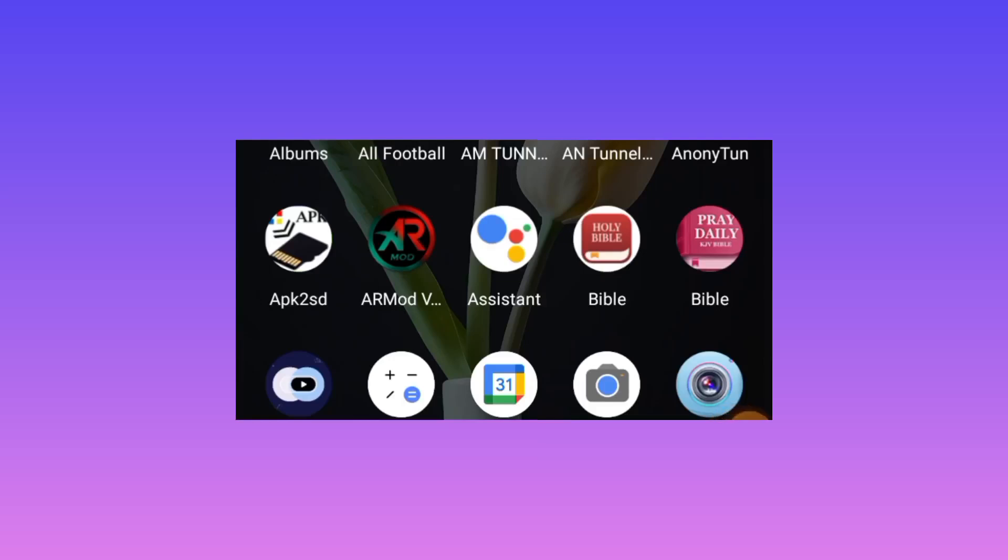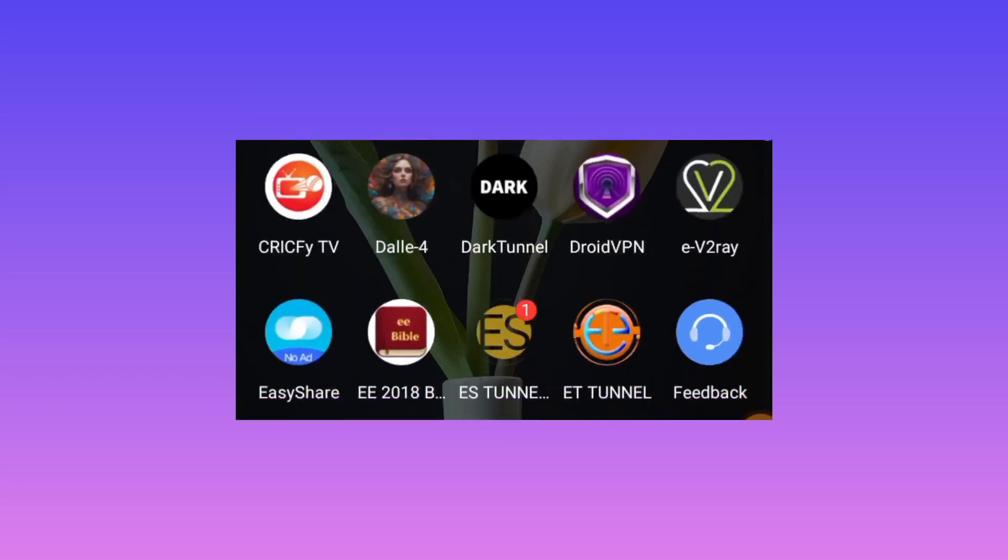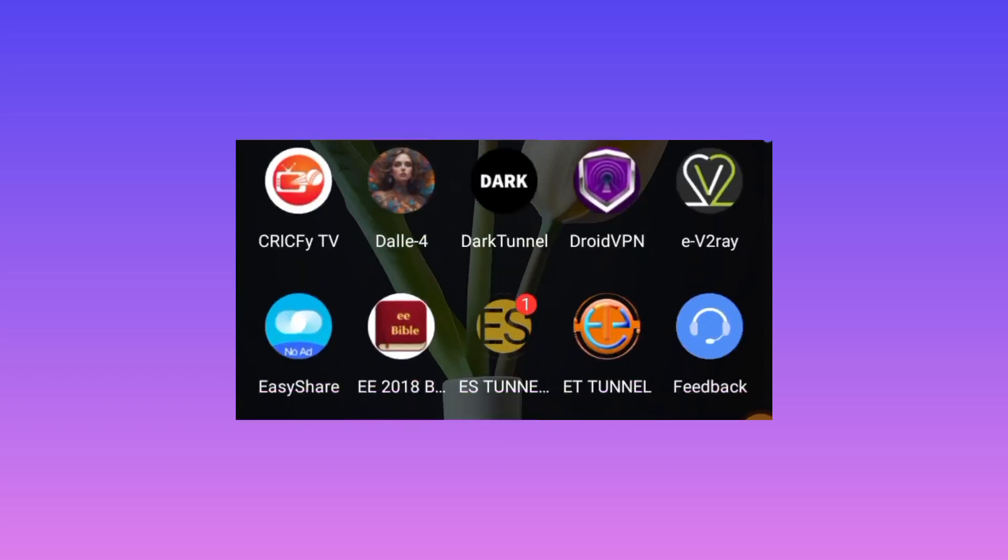Welcome back to the channel. Today we're sharing an app that will help you secure your online presence.